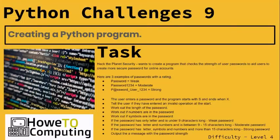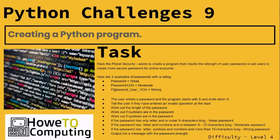Challenge nine: see if you can create a password checker to check how strong a user's password is using the conditions here. Again, use the planning sheet to help you do this. Think about if you need to use iteration, selection, what inputs you need. I'll pause the video, give it a go.